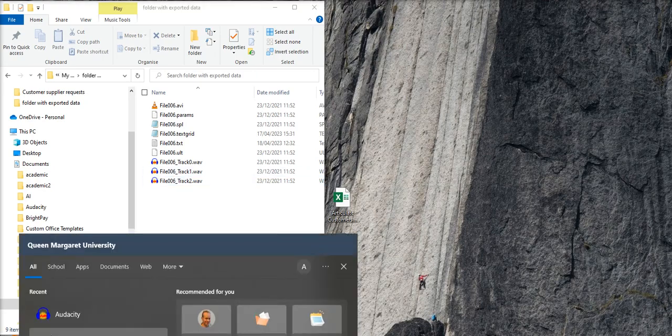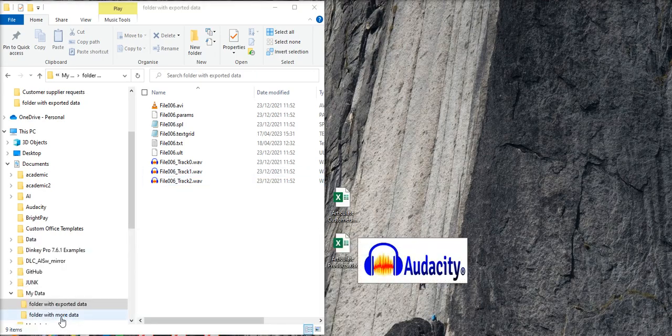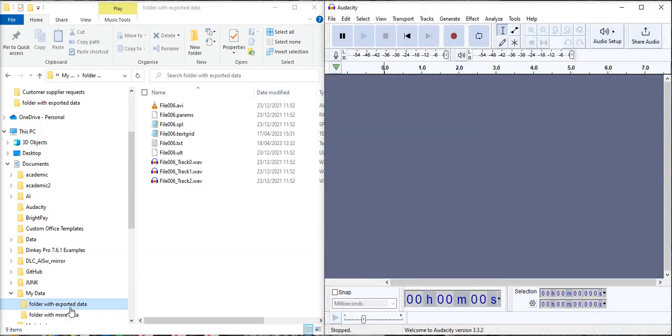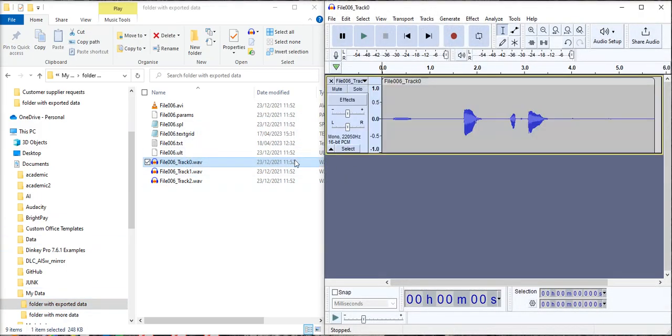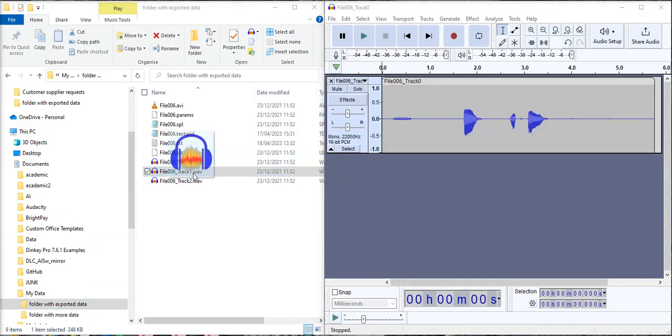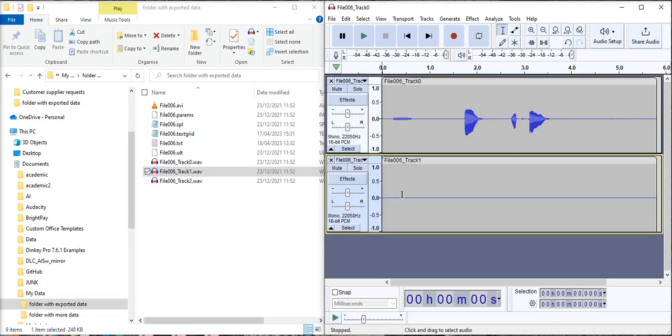So we'll open up Audacity and we can copy those tracks into Audacity.